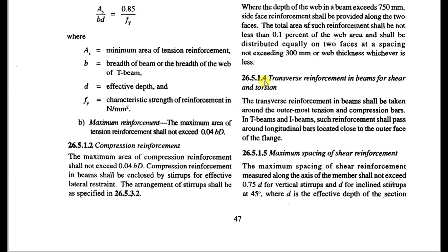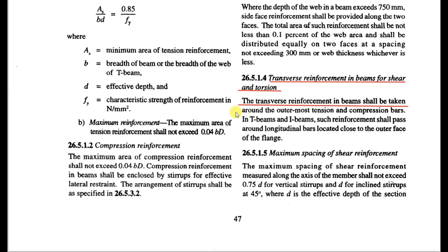Let's look at clause 26.5.1.4: transverse reinforcement in beams for shear and torsion. The transverse reinforcement in a beam shall be taken around the outermost tension and compression bars. In T-beams and I-beams, such reinforcement shall pass around longitudinal bars located close to the outer face of the flange. As we know, a beam is a horizontal member, so the longitudinal bars are provided along the axis of the beam in the horizontal direction.